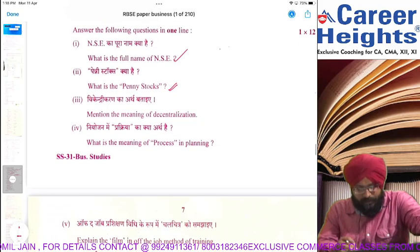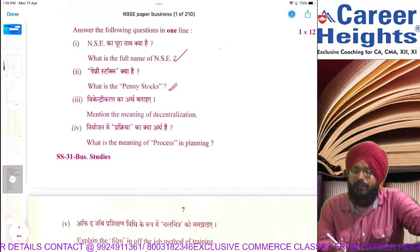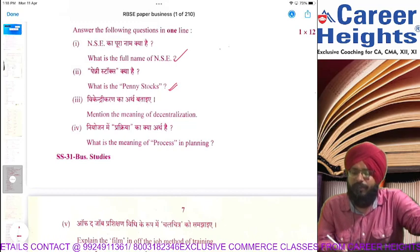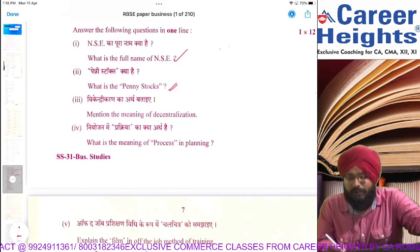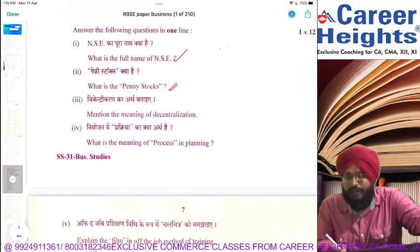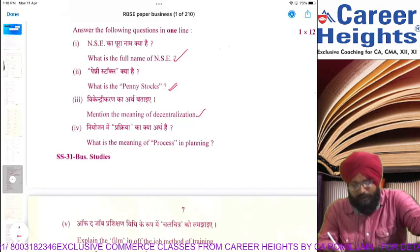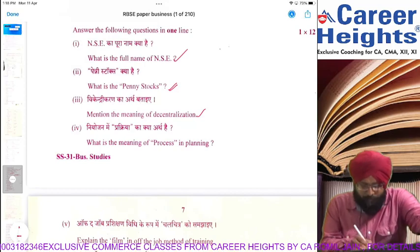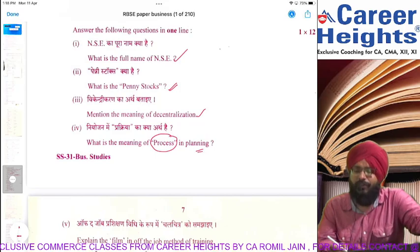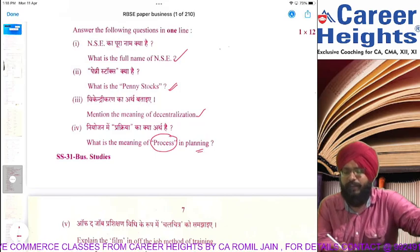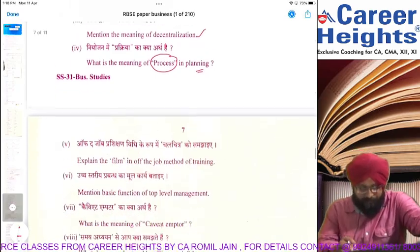What is decentralization? Easiest question of this paper. Decentralization is an approach in which we give powers from top to middle, middle to lower, and lower to workers. That was the meaning of decentralization in one mark. For the next question, you had to write the meaning of process in planning — process is a series of steps that we take to make plans.